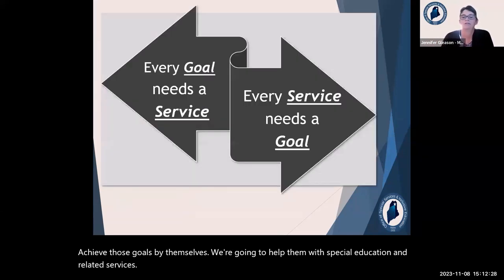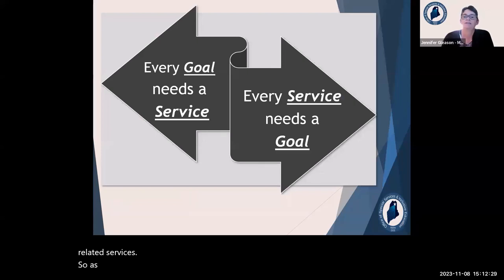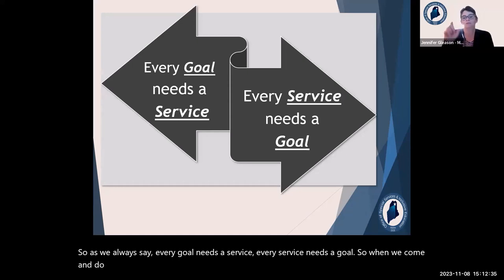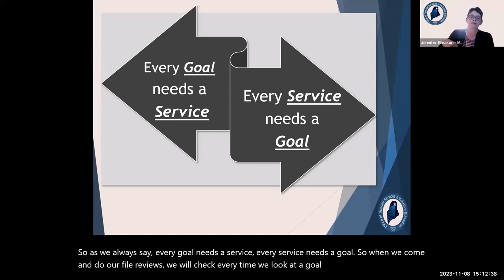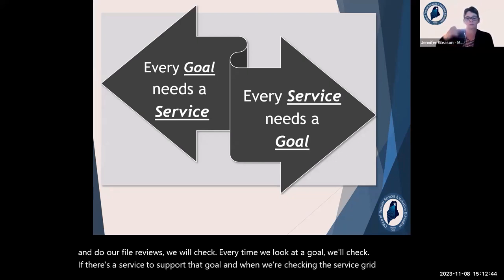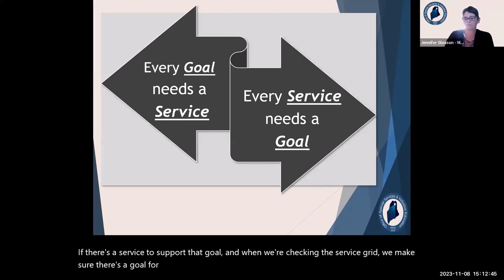We don't expect kids to achieve those goals by themselves — we help them with special education and related services. Every goal needs a service and every service needs a goal. When we do file reviews, we check every goal for a supporting service, and when checking the service grid, we make sure there's a goal for every service.